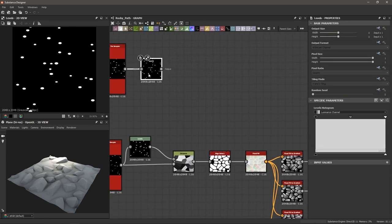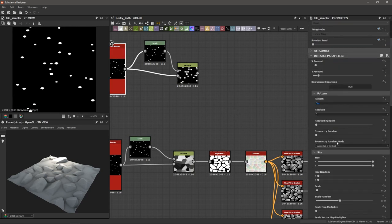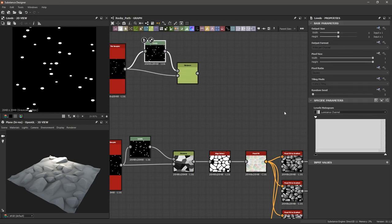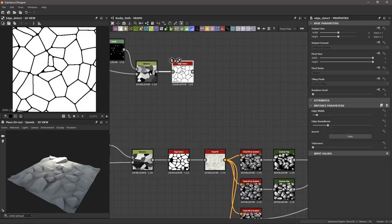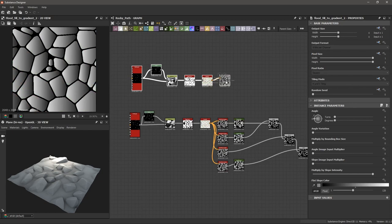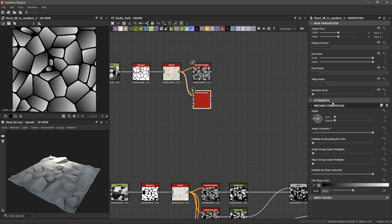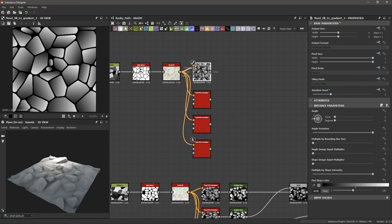I'll quickly add a levels and distance node and hook them up correctly — making sure to change the color random on the tile sampler and bring the levels down to create that mask, bring up the distance, then add an edge detect. Adjusting the roundness and edge width, I'll apply a flood fill and a flood fill to gradient. Making a couple of these, applying angle variation, and adjusting the random seed to one, two, and three.